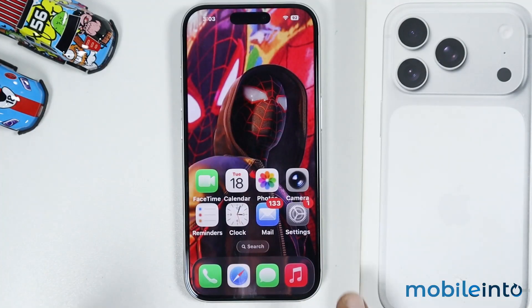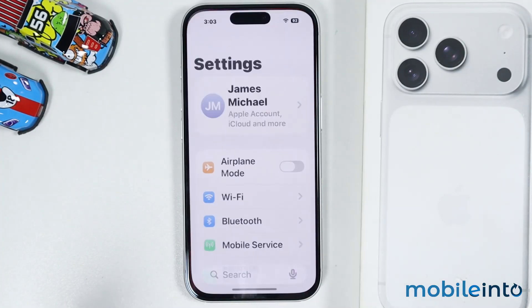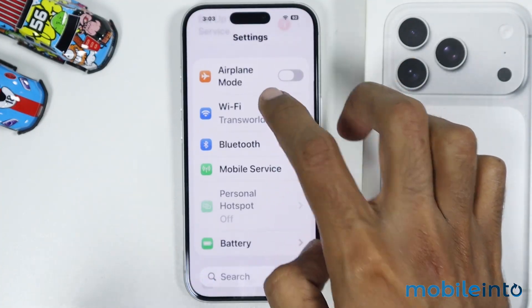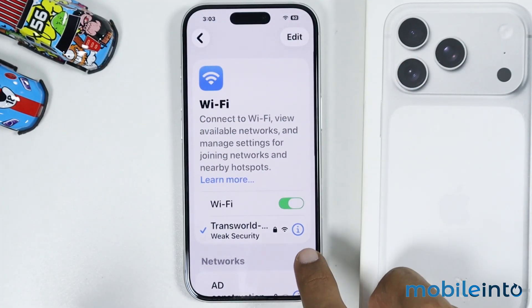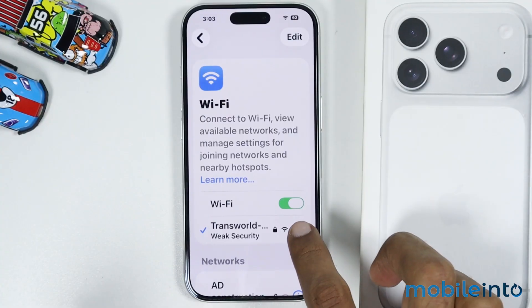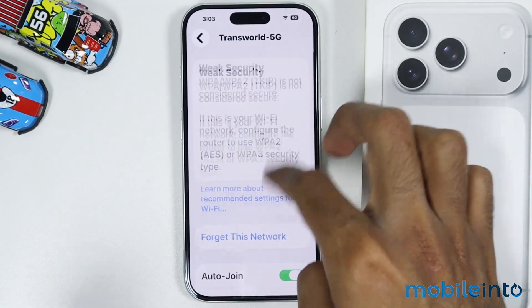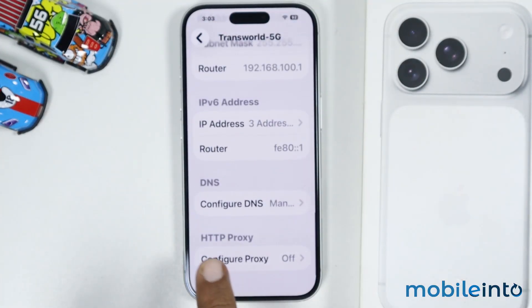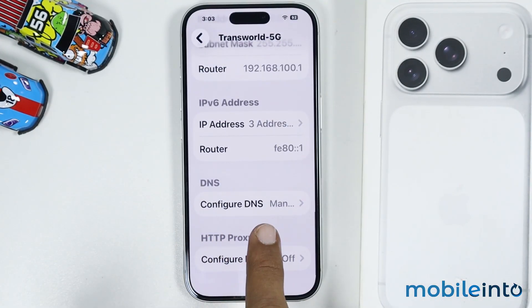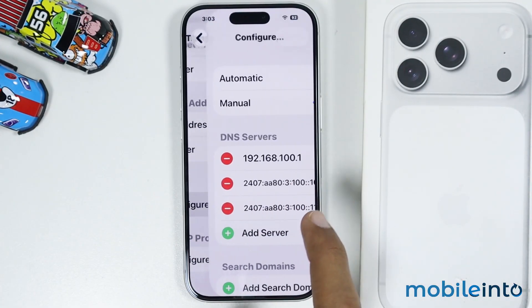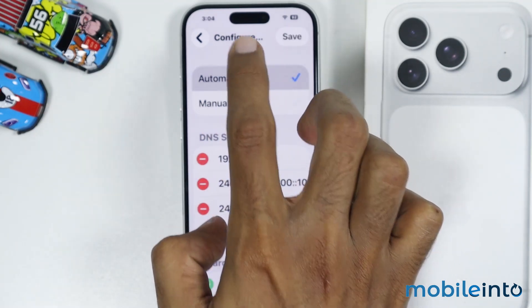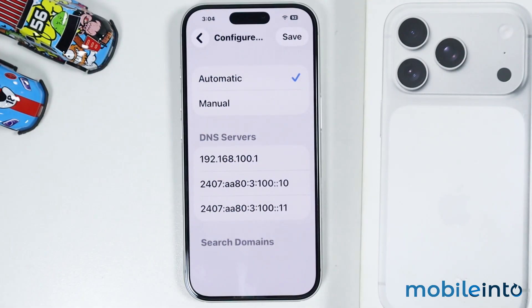After that, just go to your home screen and open Settings. Then tap on Wi-Fi and tap on the eye icon. From here you will find the option of configure DNS. Just tap on it, and if it is on manual, just select automatic.